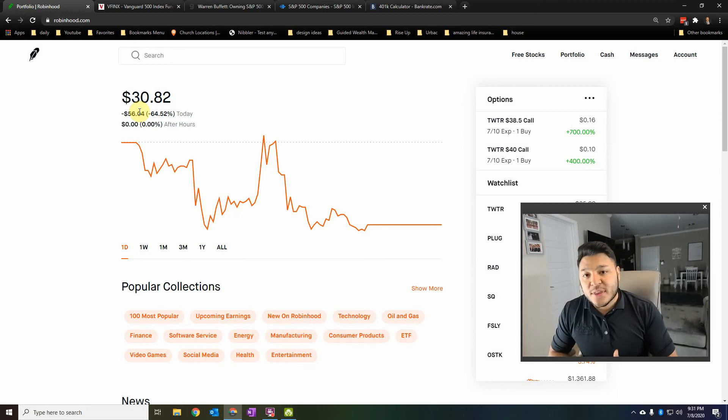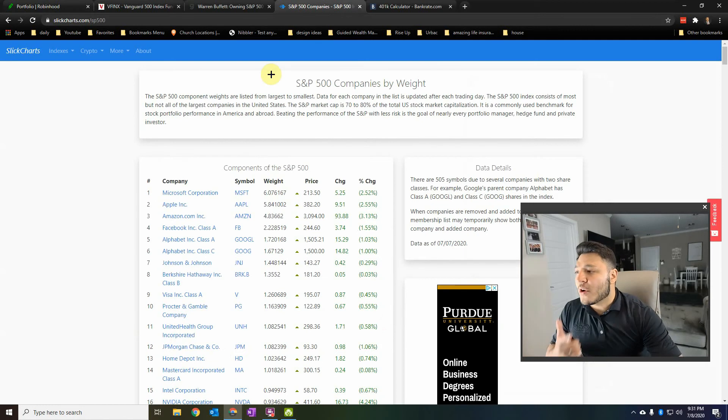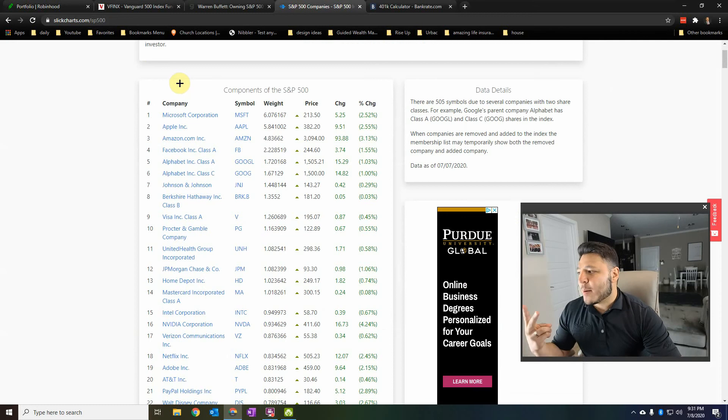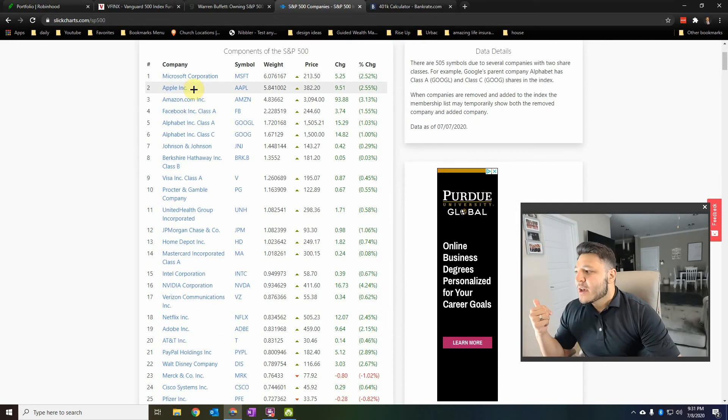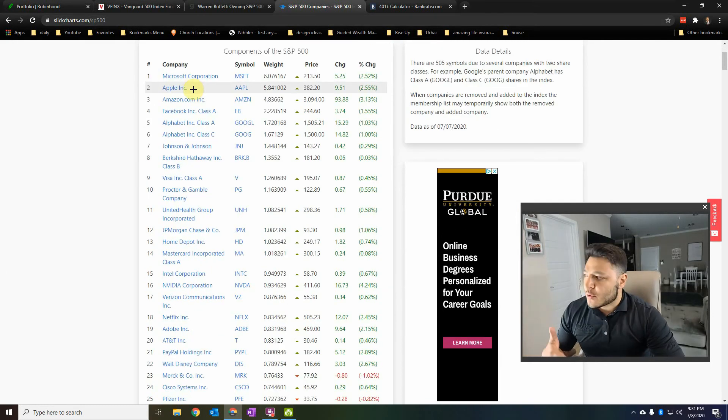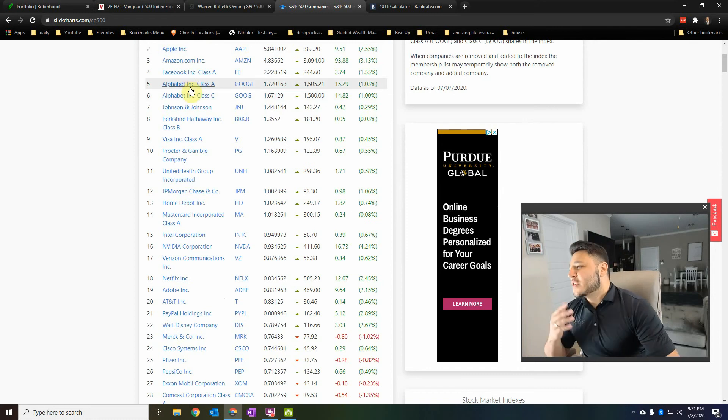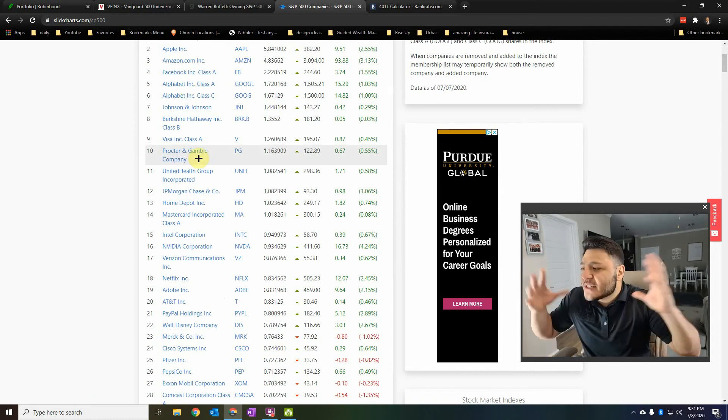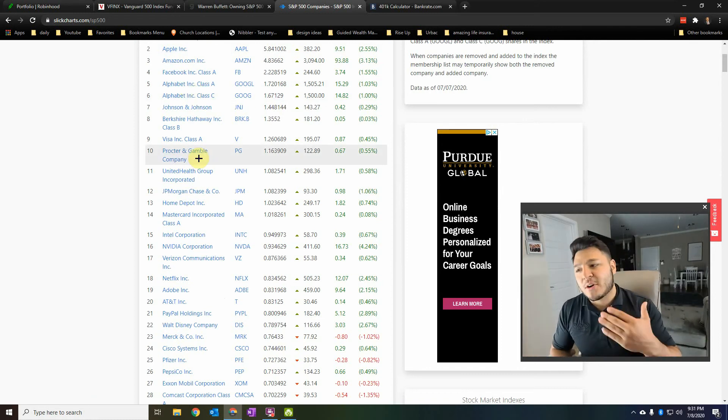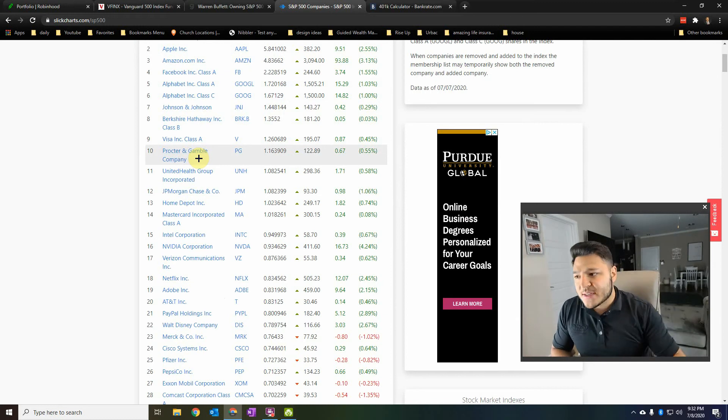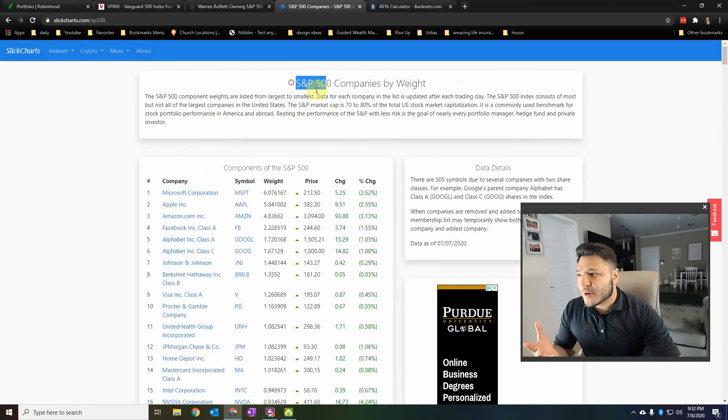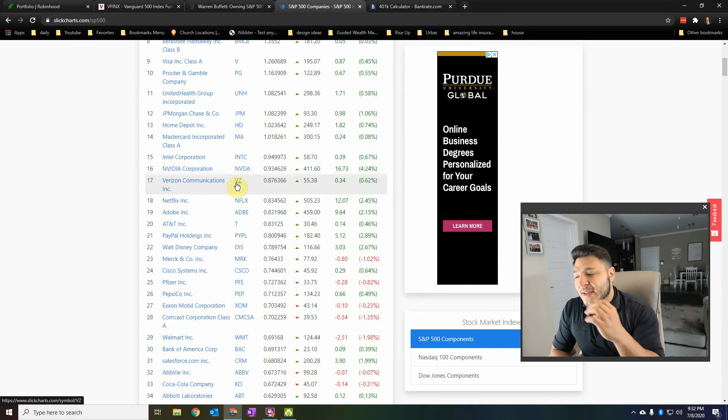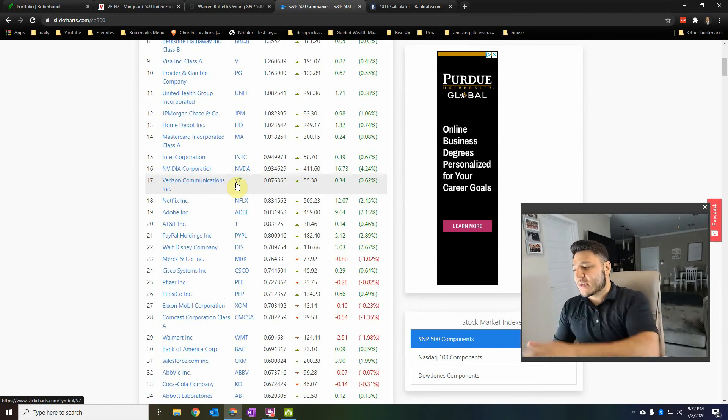Now what this is great is I actually have a list of all the companies. And I'm going to put this down in the link below. But you've got Microsoft, Apple, Amazon, Facebook. You've got Alphabet, who owns Google, Johnson & Johnson, Berkshire Hathaway. You've got Visa, Procter & Gamble, all these huge companies that you've heard about that are household names. By you investing into the S&P 500, you are actually investing your money into all of these companies.